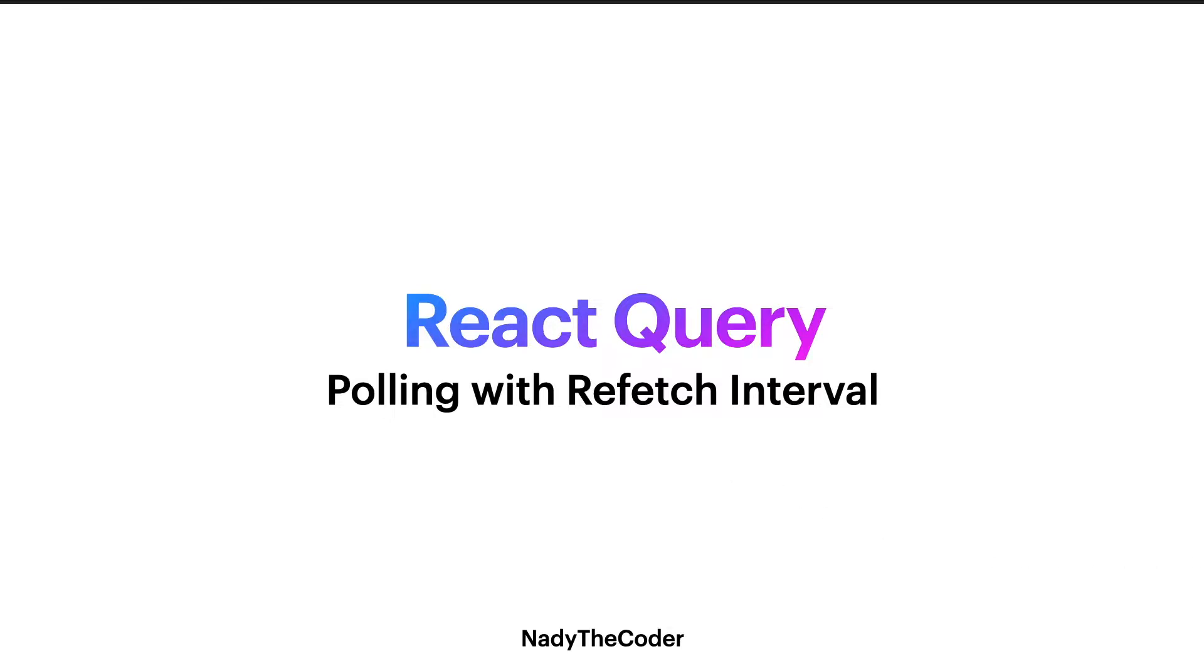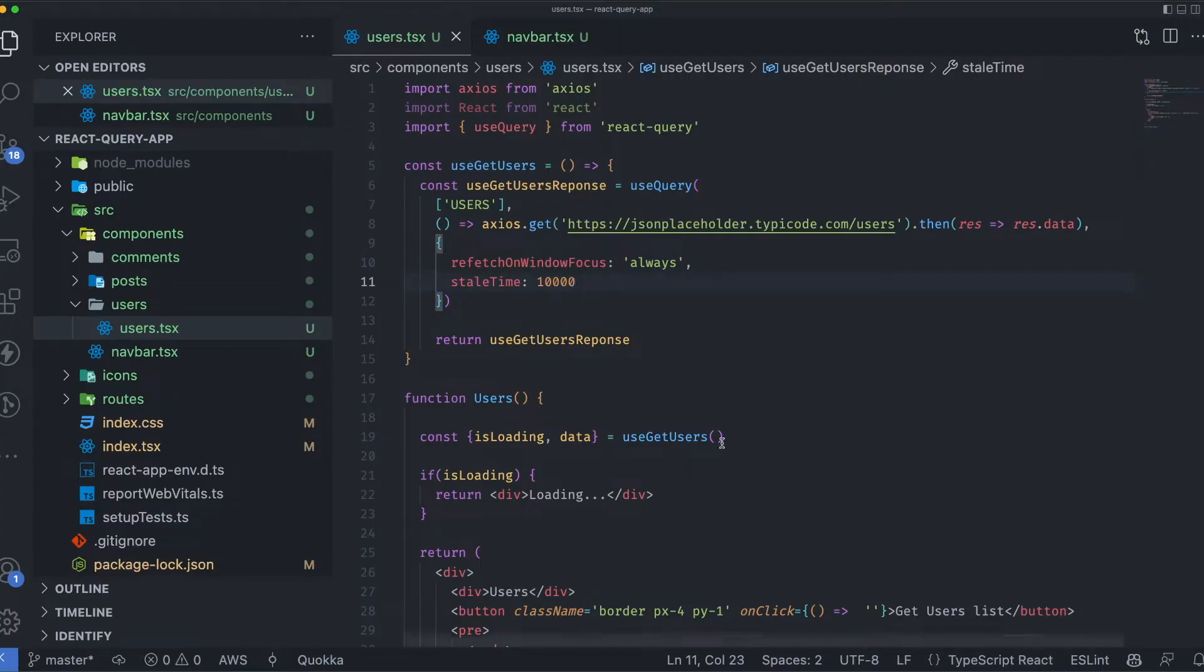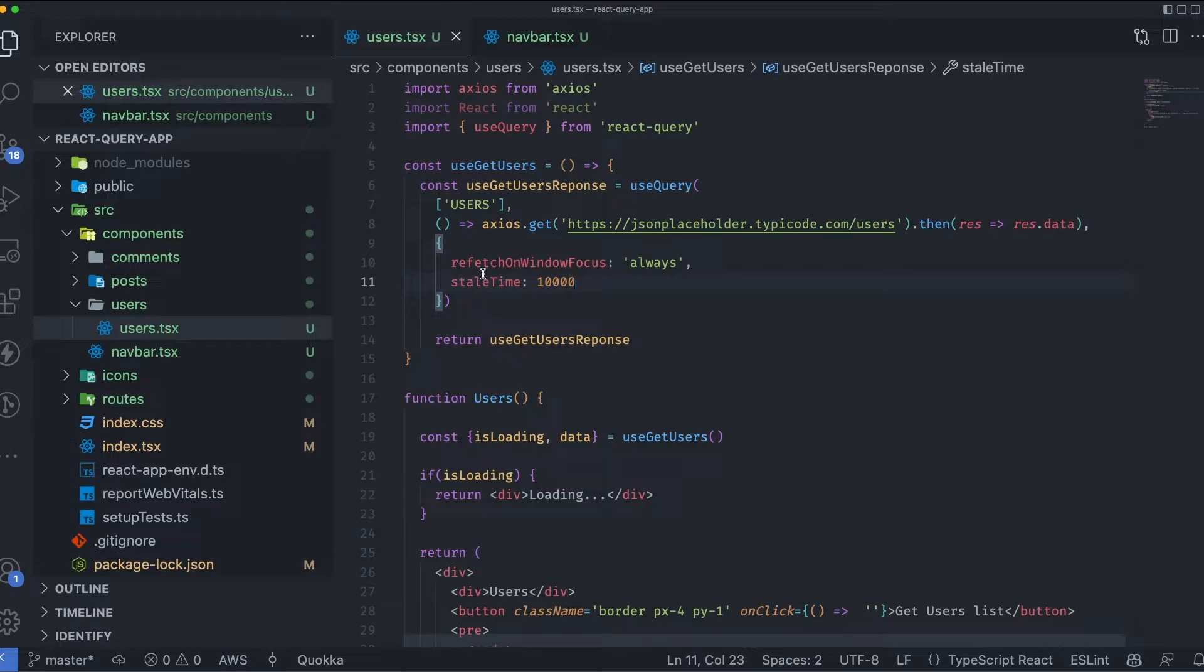Before diving into the lecture, please make sure you watch the previous lectures on React Query in order to follow along. In the previous lecture, we talked about refetch on window focus and stale time.